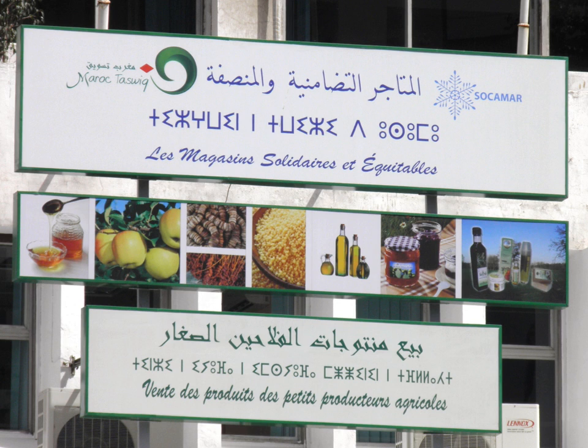A slightly modified version of the traditional script, called Tifinagh or Tam, is used in a number of Moroccan elementary schools in teaching the Berber language to children, as well as in a number of publications. The word Tifinagh is thought to be a Tuareg pun meaning 'itif' (discovery) 'nnegh' — i.e., 'our discovery'.